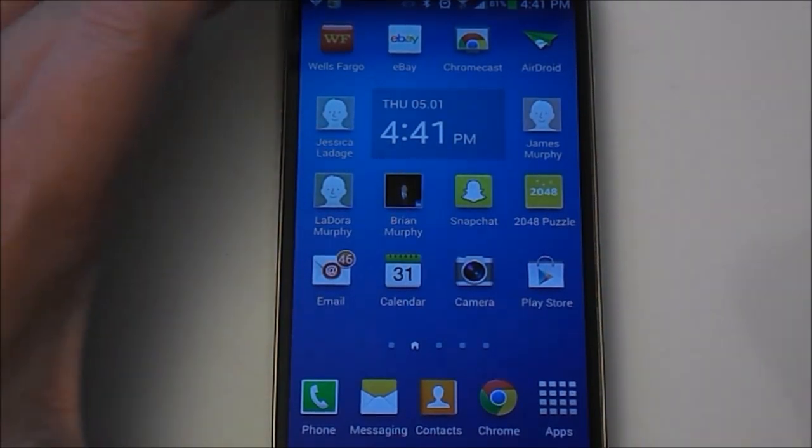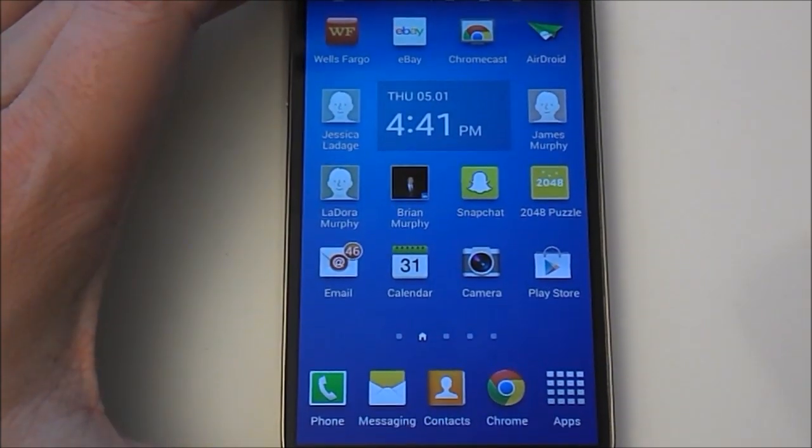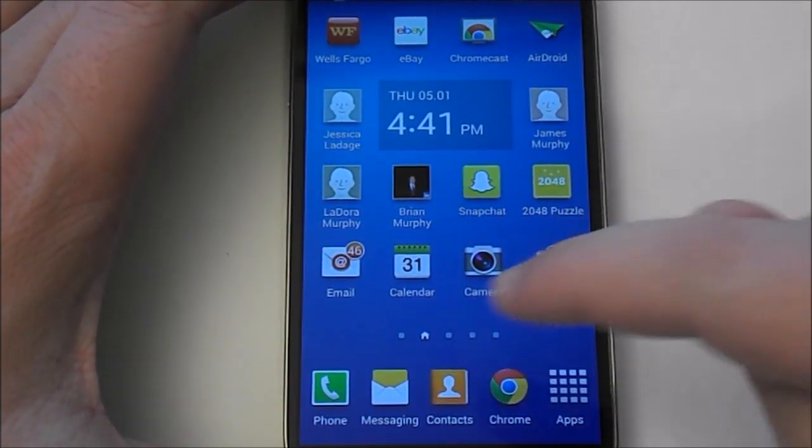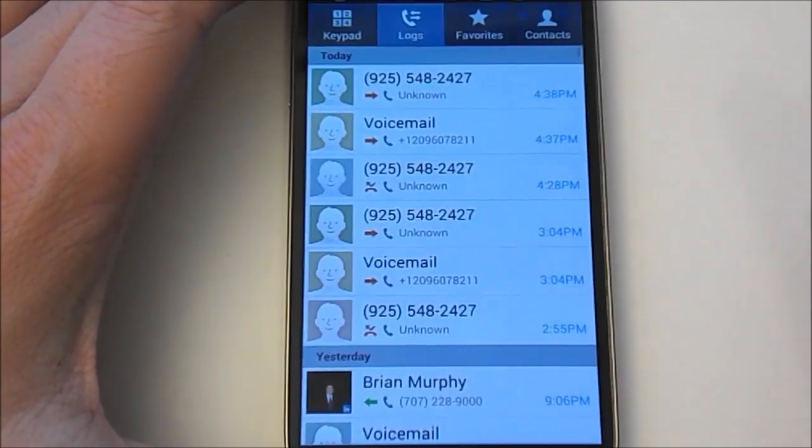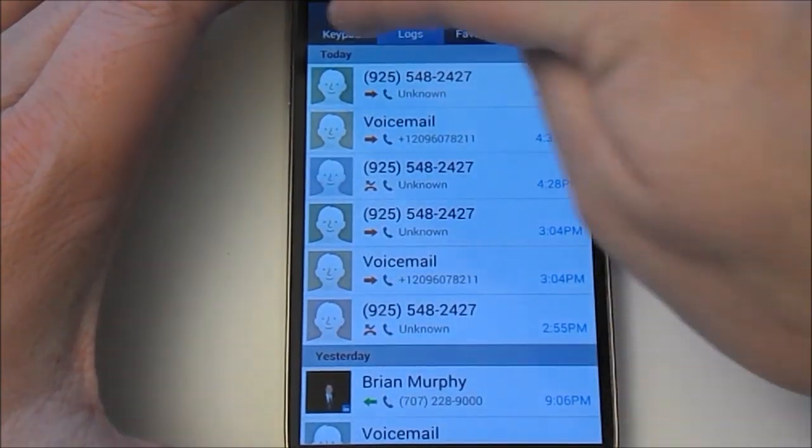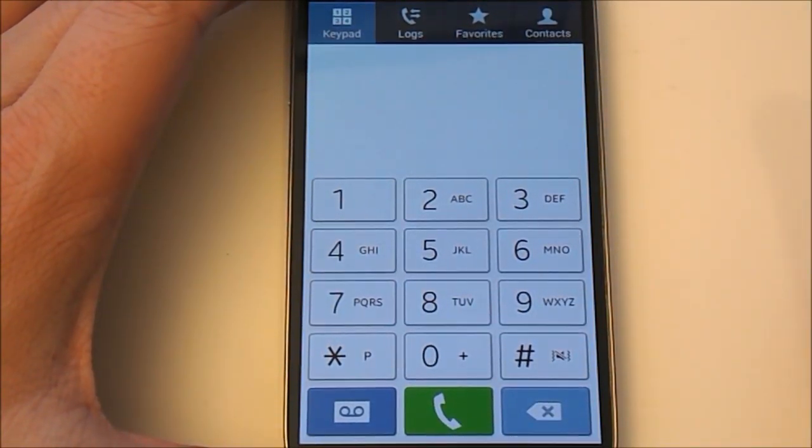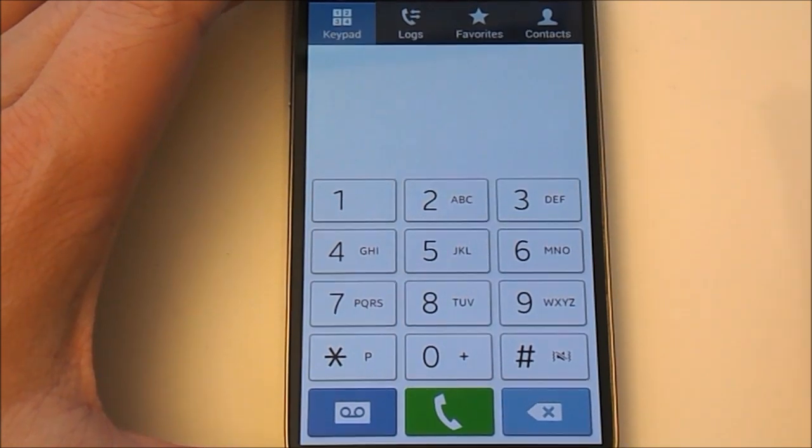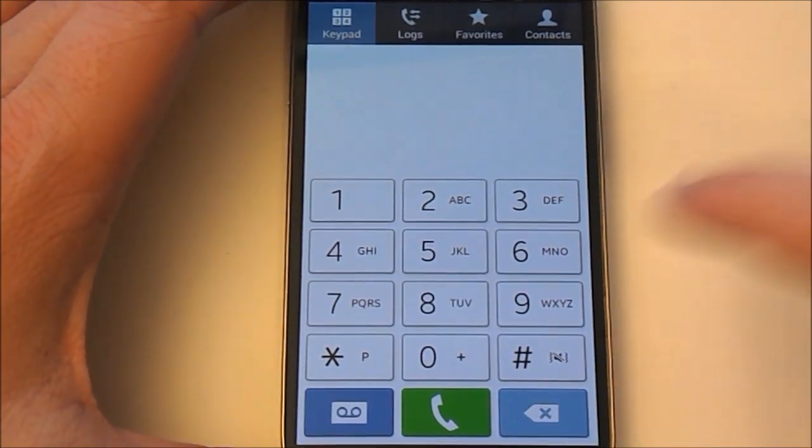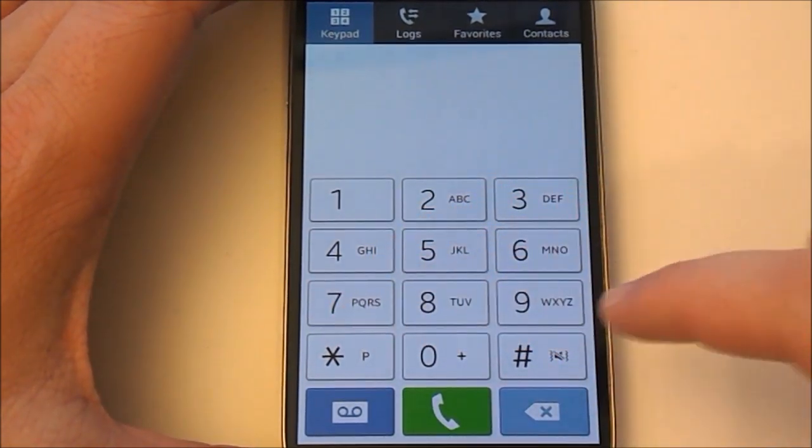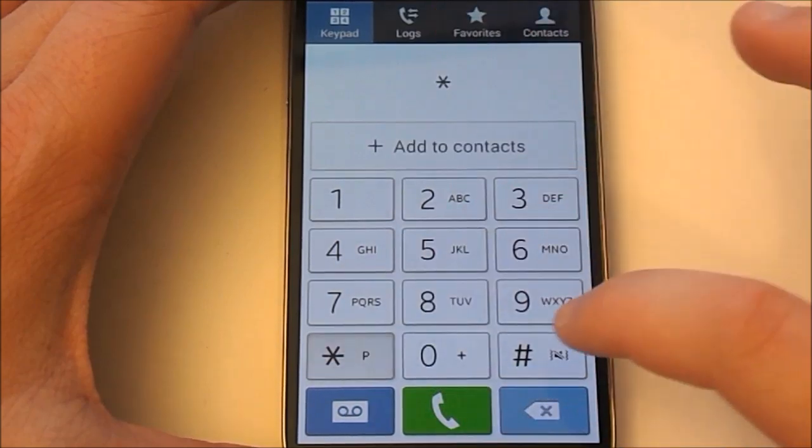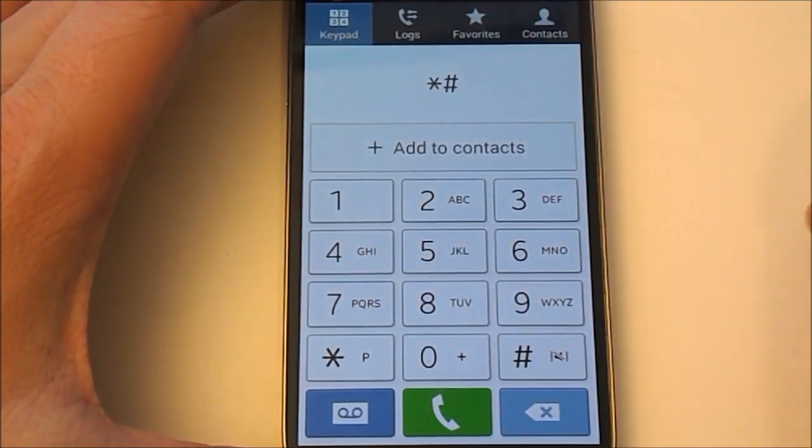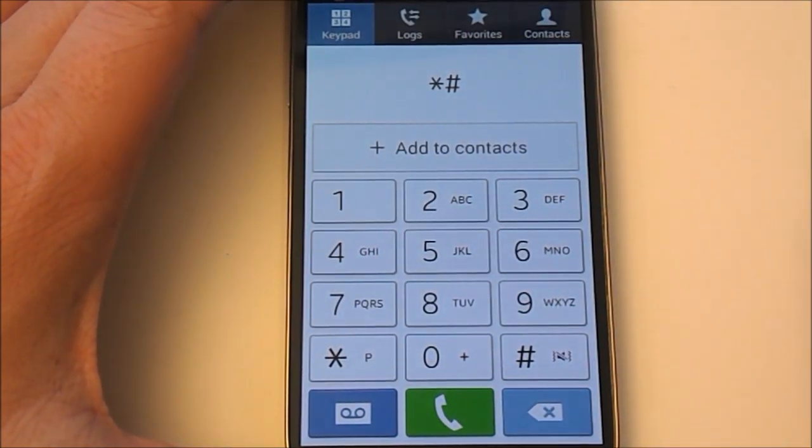So we're going to start off. To access all of these, we have to go into the dialer menu. In the bottom left here, click the phone button, pull up the keypad. From here, this is how you're going to access all of them, and all of them are going to start with either the star and the pound sign.